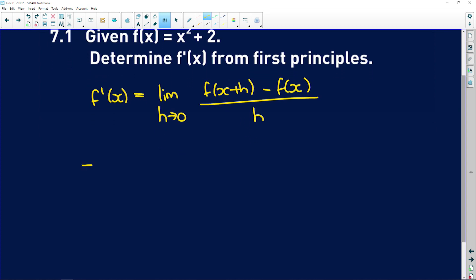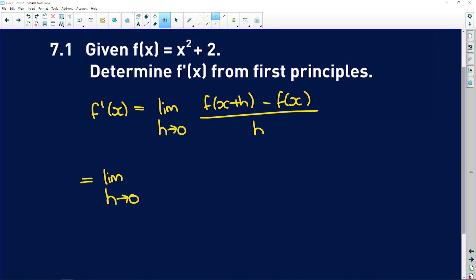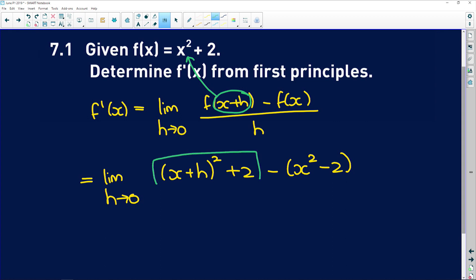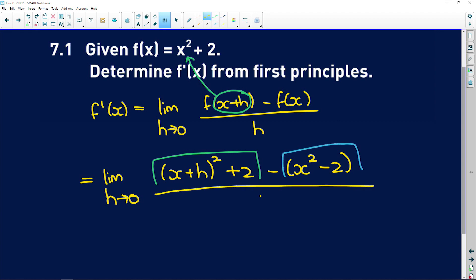f prime of x — you need to keep the limit until you've taken it right at the end. f of x plus h: basically what you do is take x plus h and every time you see an x in the original function, you substitute it in. So f of x plus h is x plus h squared plus 2, and then minus f of x, we have minus x squared plus 2. This all here is f of x plus h, and then this is the original function, and that's all over h.